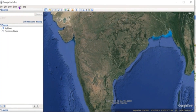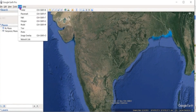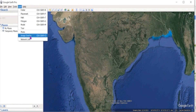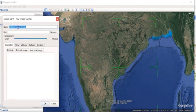Now we need to add the WMS file. Click on the Add tab, then click on Image Overlay. Now we need to name the file — we can give it the name Wasteland.